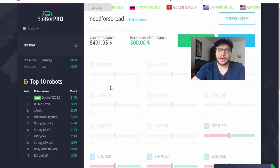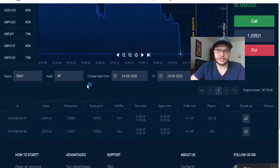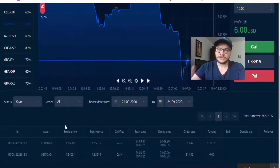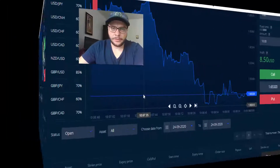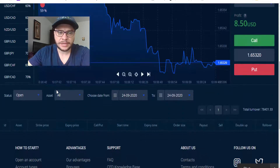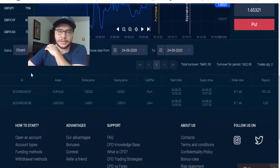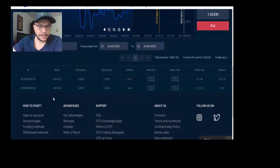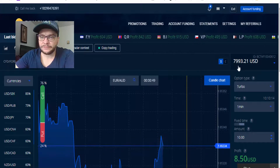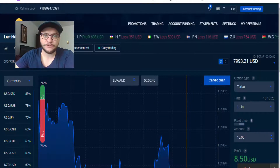I'll skip ahead and come back with results. We were in the money with one trade and out of the money with the other. Looking at the results: Euro AUD was in the money, but US Dollar Canadian Dollar was out of the money. I started with $8,114 and now I have $7,993 — so I'm out of the money for this trading session. Not good, so I'll go back to BinBot Pro and run some more robots.